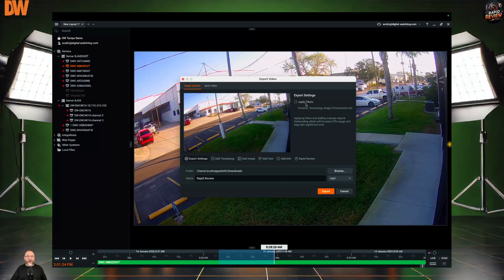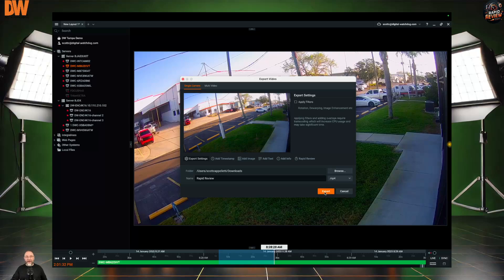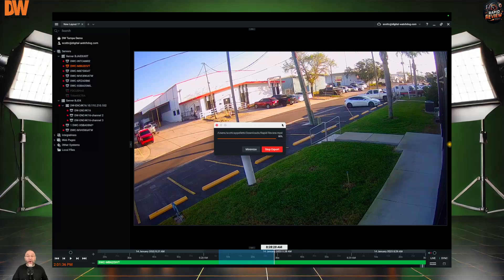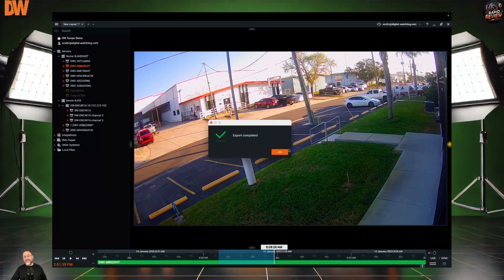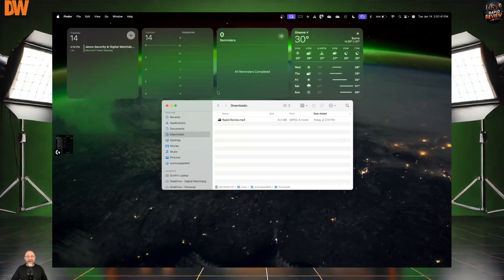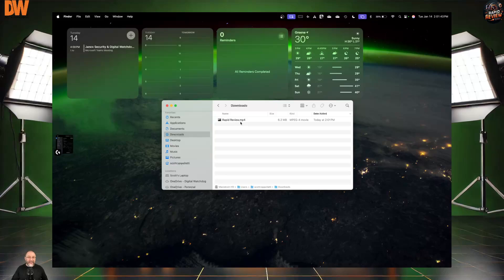You can also apply filters. So if you have rotated your camera, dewarped the fisheye lens camera, or done image enhancement, you can apply that as well. For now, let's just hit the Export button. From here in New England, all the way down to Tampa, Florida, while broadcasting to you — and back — we're done. It saves in a couple different places. You'll see Rapid Review right here — that is the video we just saved from the Spectrum software, and we also put it right here under your local files.